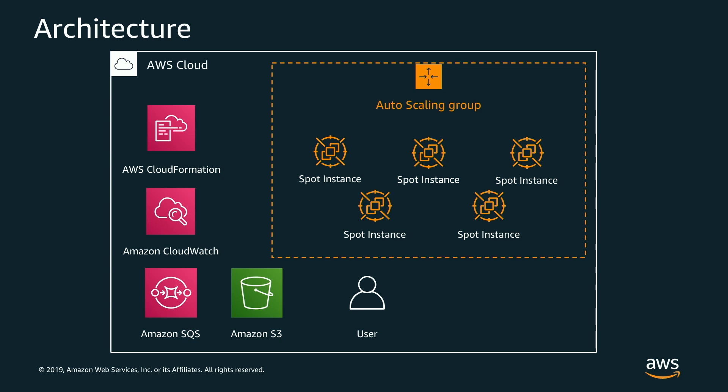So what we'll do here is this CloudFormation template will spin up a couple of things. The first is an EC2 autoscaling group. This autoscaling group consists of spot instances that will automatically scale up and scale down based on how much work is in the job queue itself.